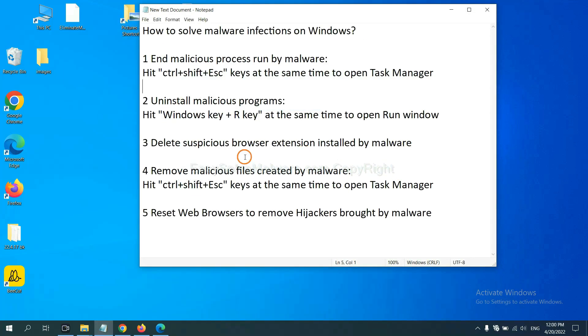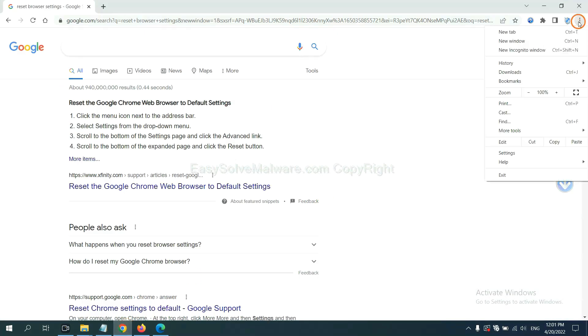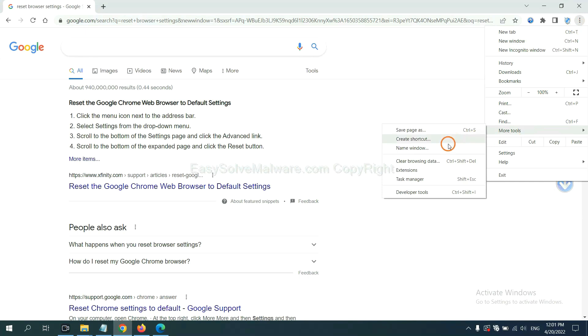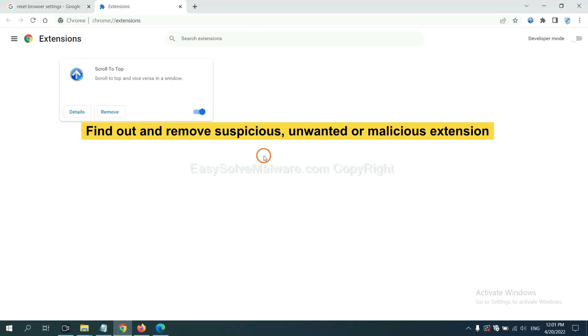Next, we need to delete suspicious browser extensions. First, on Google Chrome, click the menu button. Select 'More tools' and click 'Extensions.' Now find any suspicious or dangerous extension and click remove.